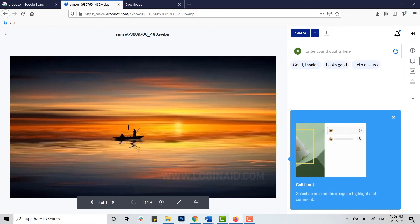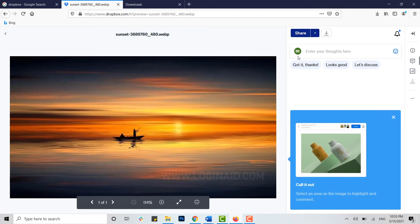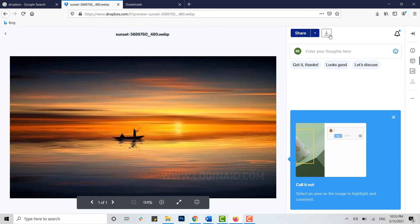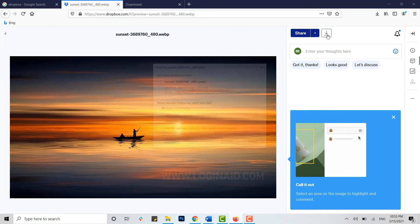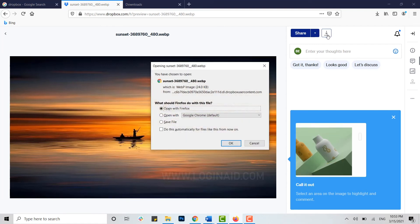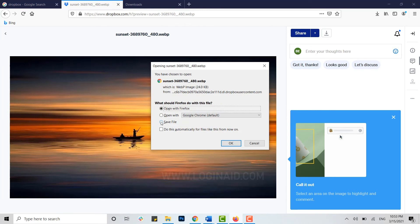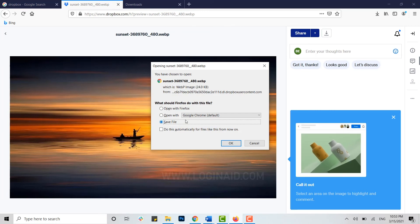Once you open your file, you can see at the right side there's a share option and the download icon. You click on the download icon. You will be asked how you want the file to be opened.